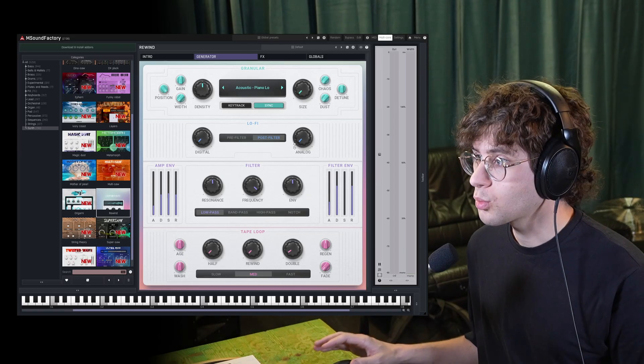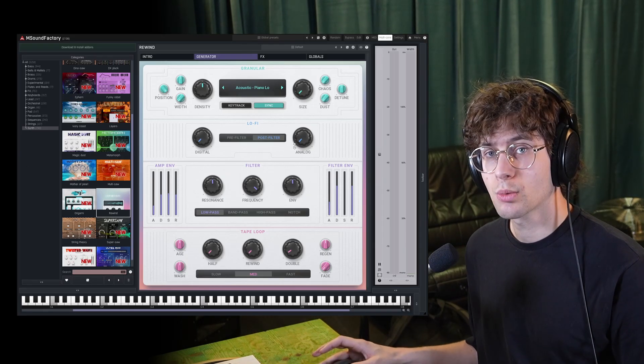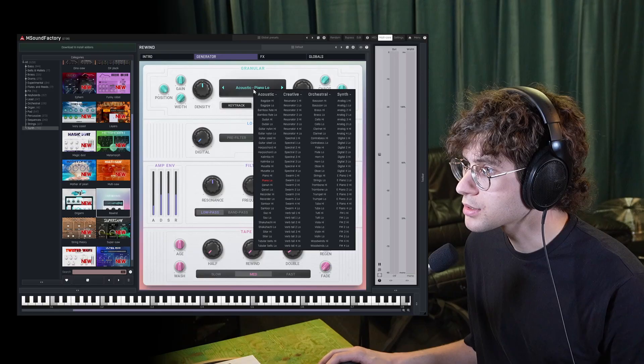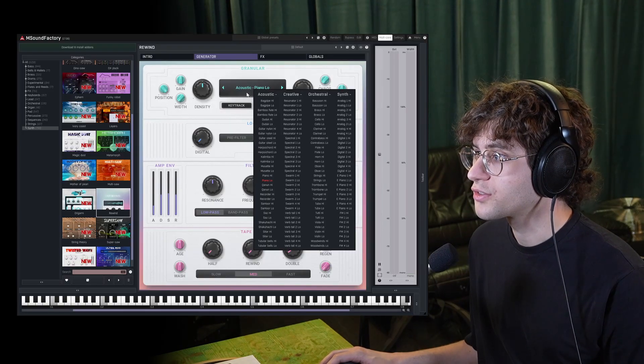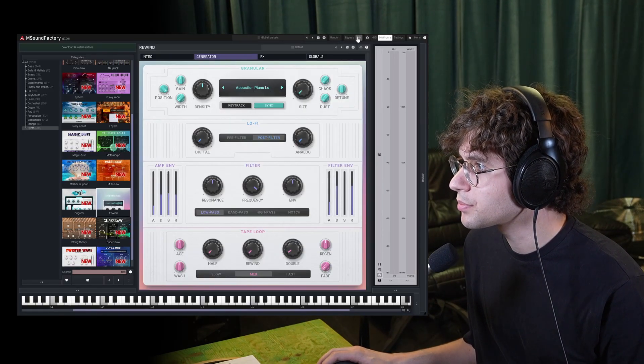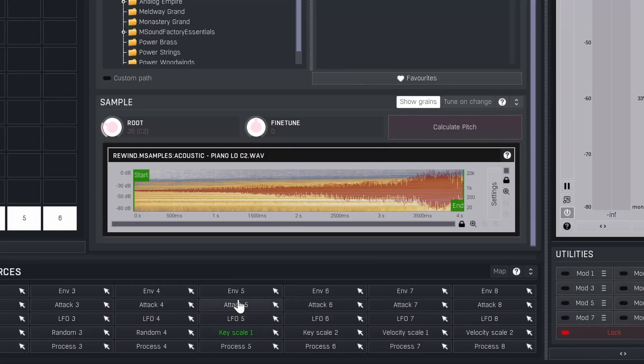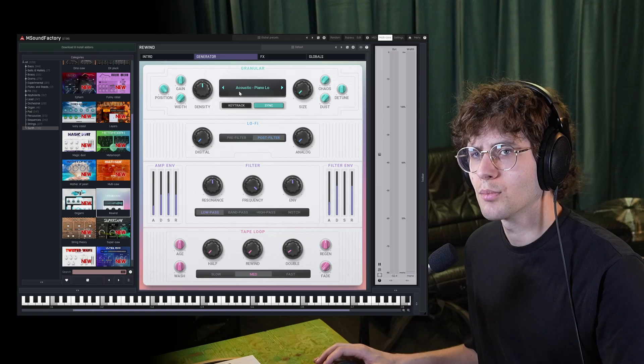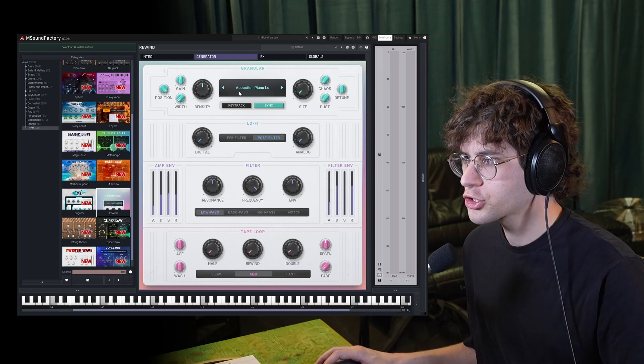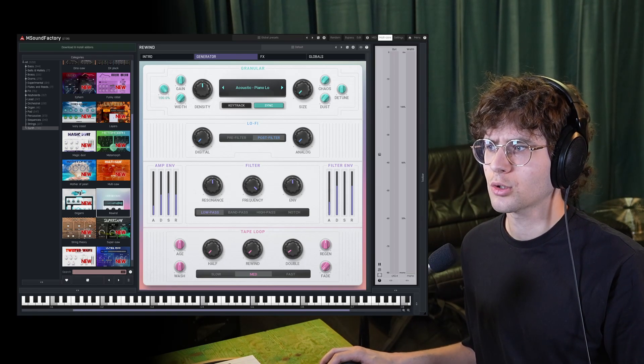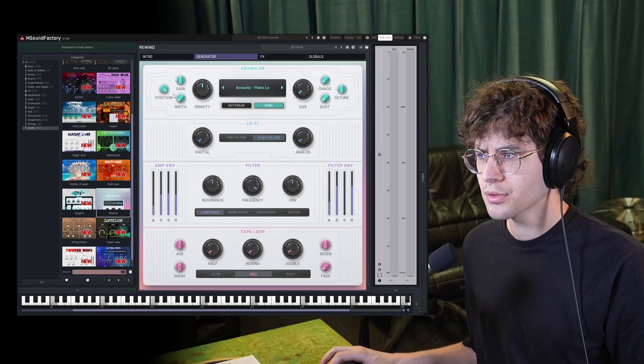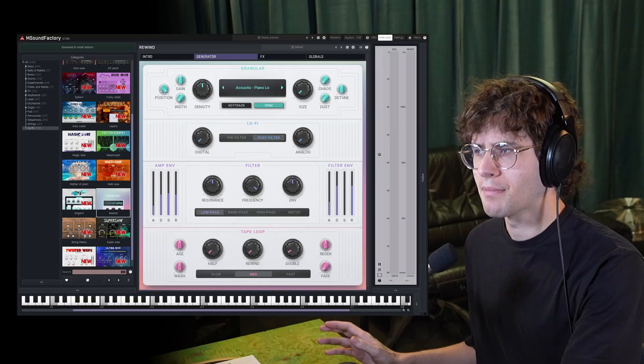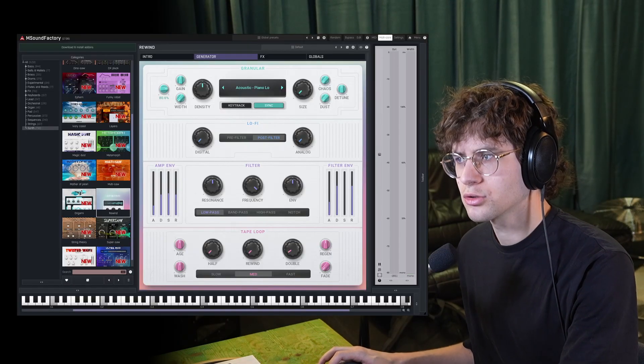Another thing to mention, why is this plugin called Rewind? Because most of these samples are reversed. For example, you can see the reversed piano sample right here. So if you want a more harmonically rich signal, put the position knob all the way to the top. And if you want a more mellow signal, turn it down.